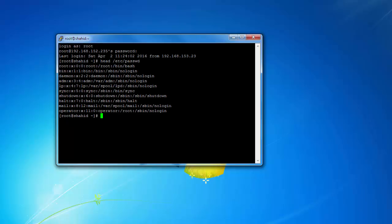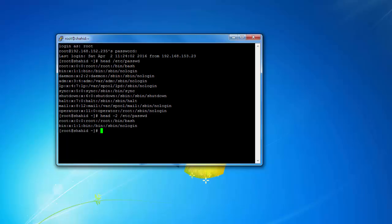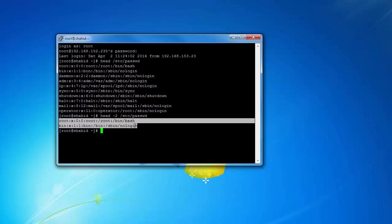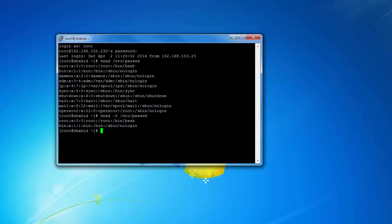What if I want to display the first two lines of the file? I can specify the number of lines. The command will be: head -2 and then the name of the file. Now you see it is displaying only two lines. Similarly, you can specify different numbers of lines using: head -n, where n can be any number.